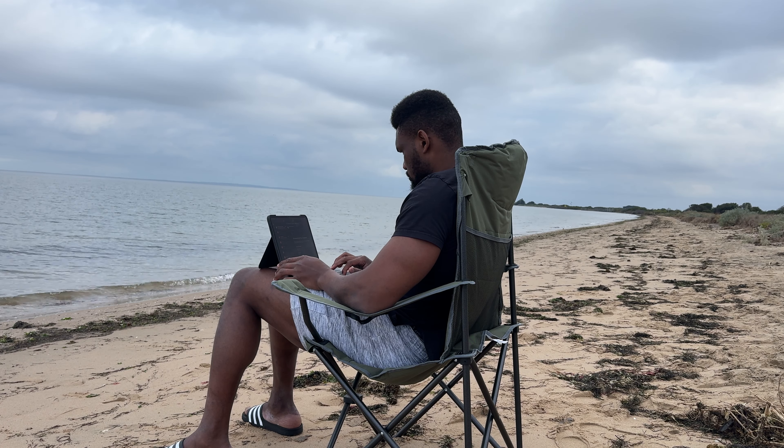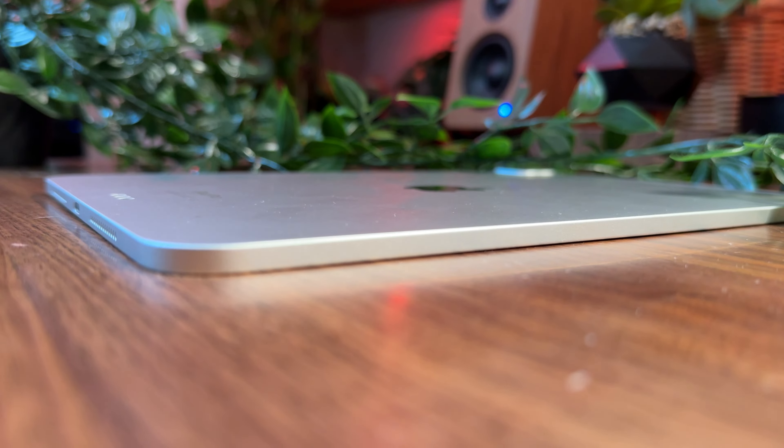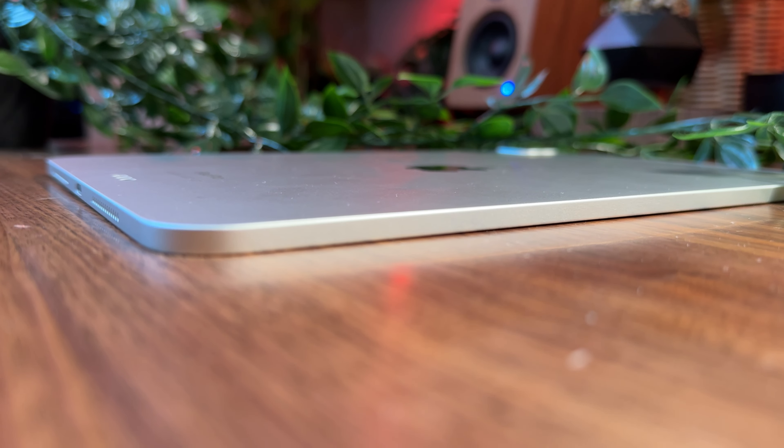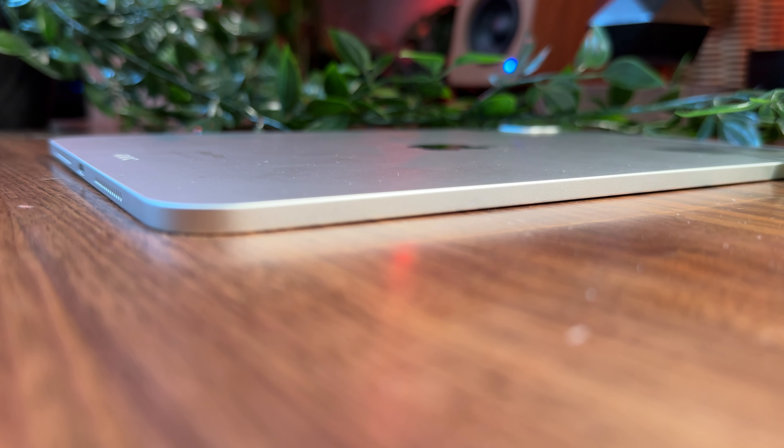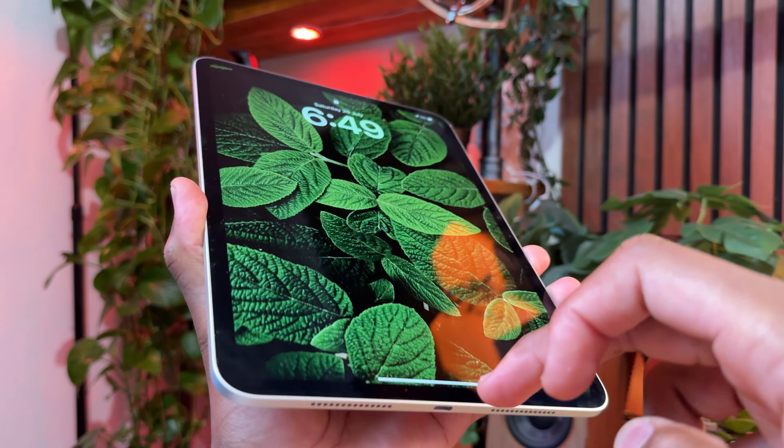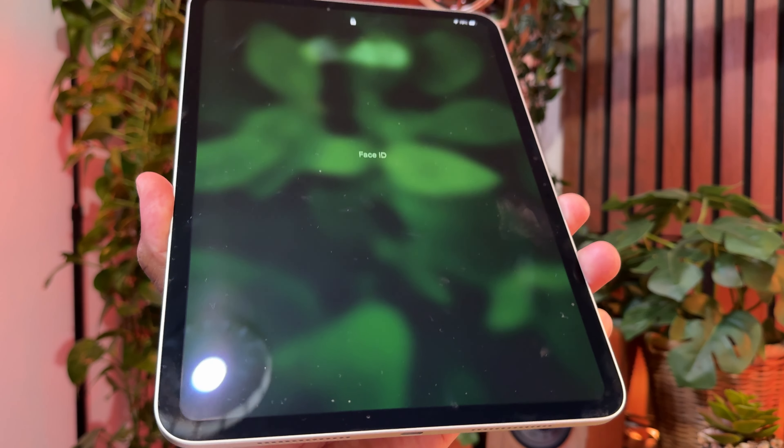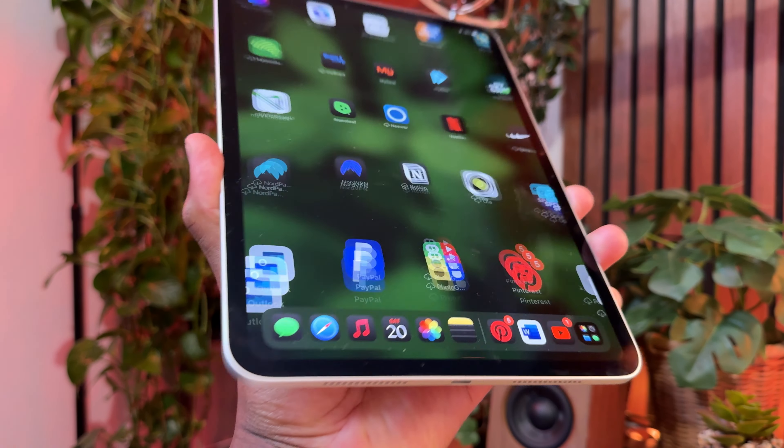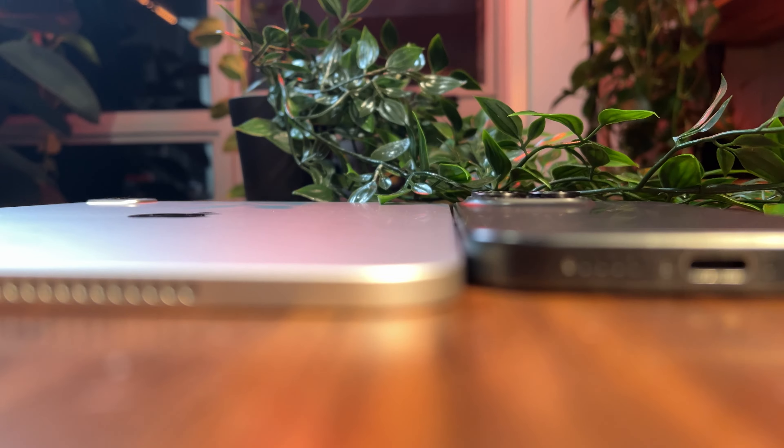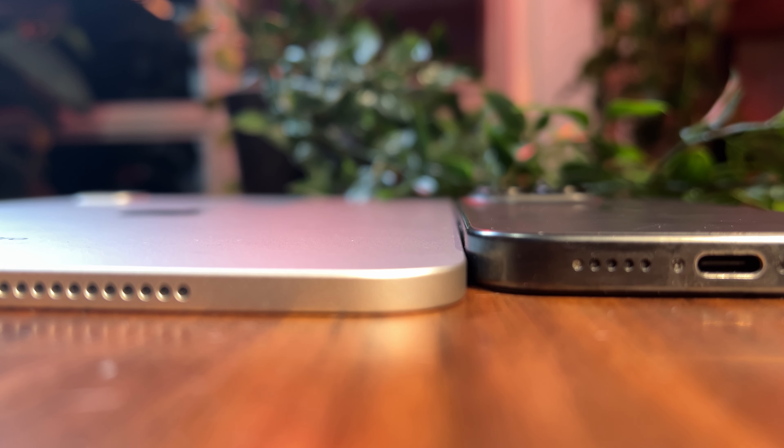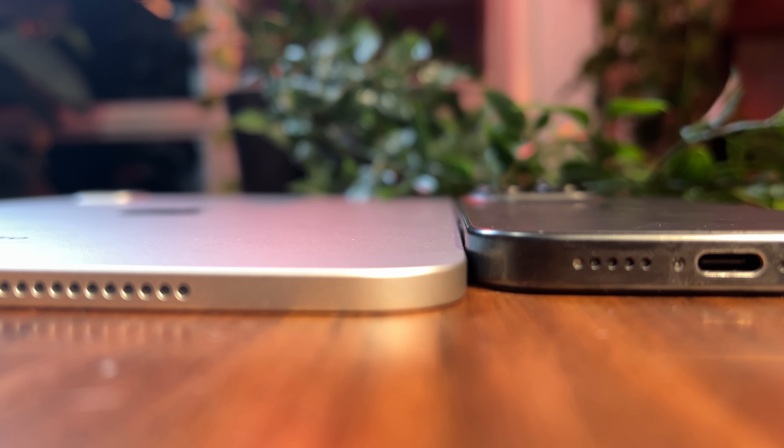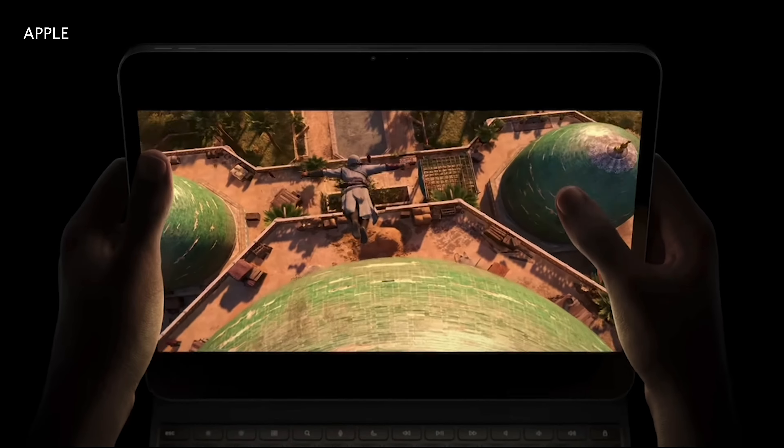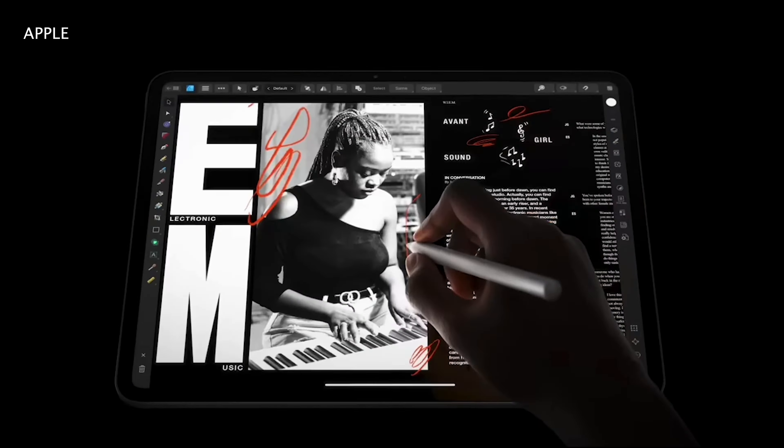Starting from the outside, the new slim design has been fun to have in hand. At 5.3 millimeters thick, the 11-inch M4 iPad Pro is one of the thinnest devices on the market. When you put it next to an iPhone, it's almost half the thickness of the iPhone 15 Pro. The 13-inch iPad Pro is even thinner at just 5.1 millimeters.